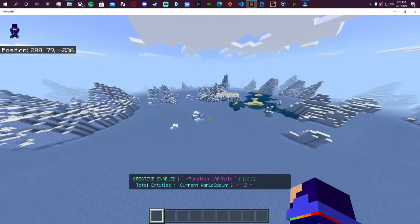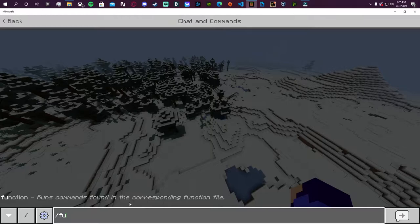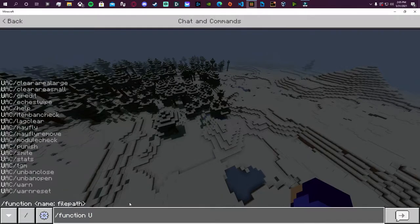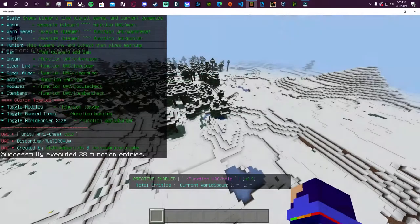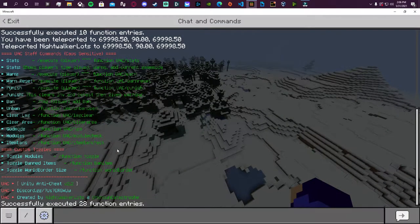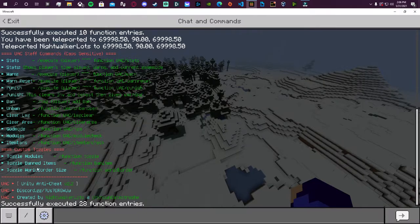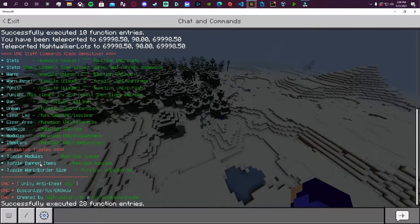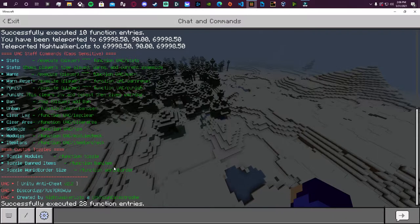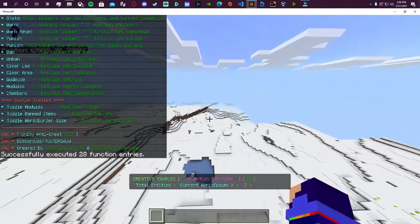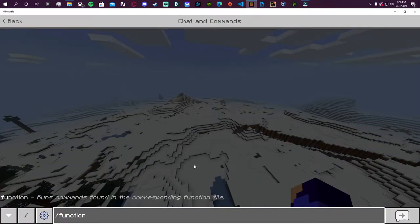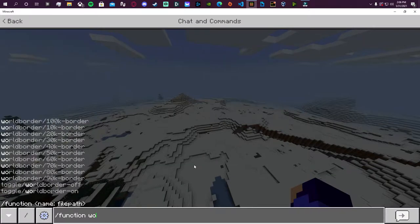To try to help you guys out I went ahead and actually put more stuff into the help command and there's now a new subsection within the custom toggles where you can have the world border size, ban items, and of course just the module toggles in general. So you can actually toggle the world border size in game without having to actually mess with any of the files within UAC. So you can now just go function world border.